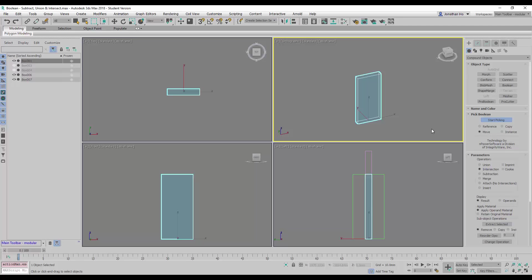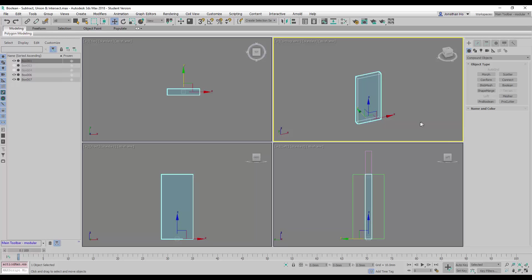As you can see right now, only the areas that are being intersected will remain behind. We will right click to complete the command.